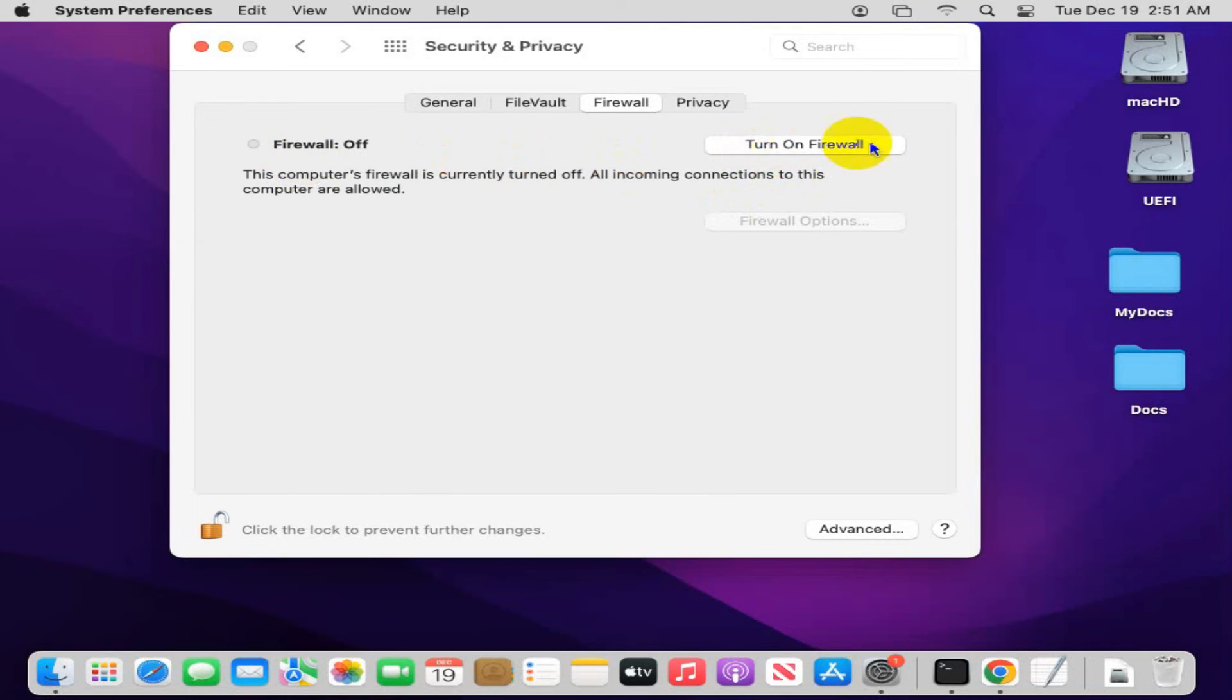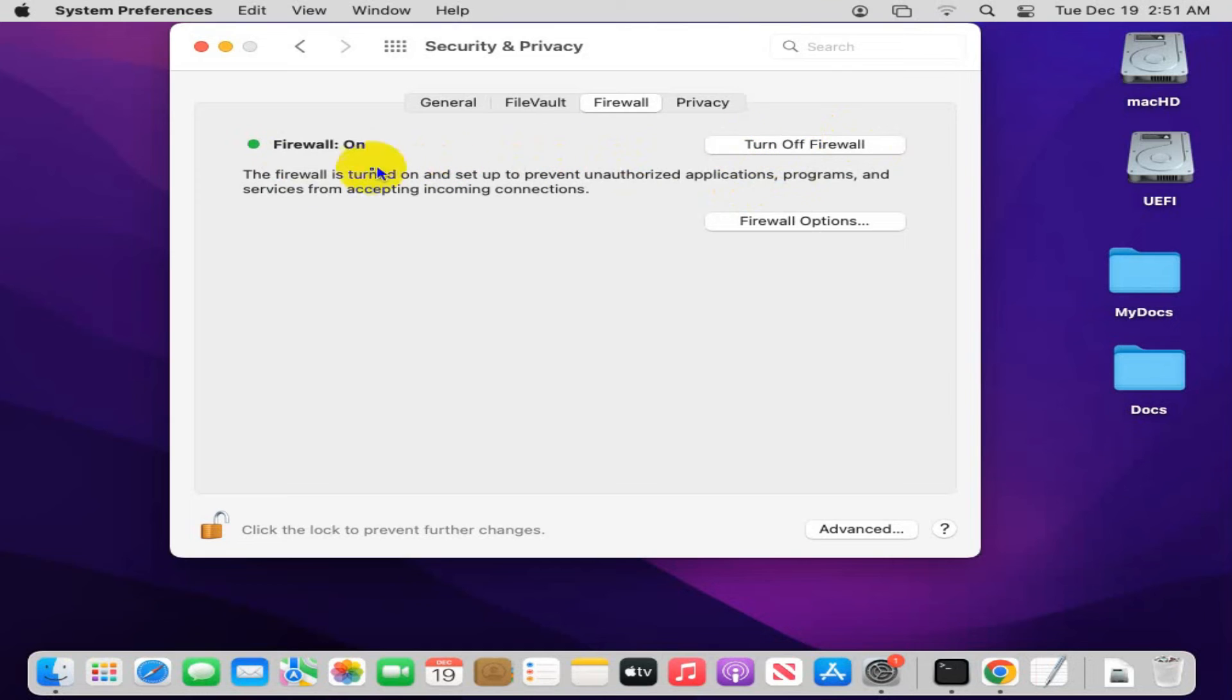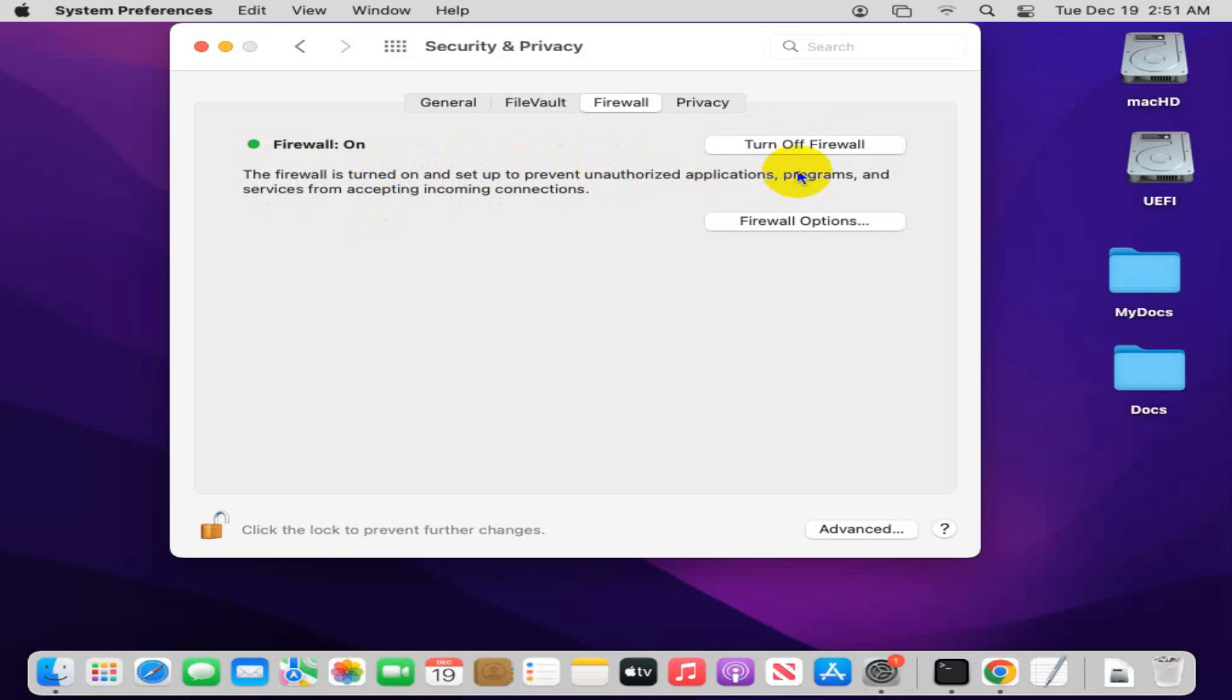Just click on turn on firewall button. Look, the firewall is turned on and set up to prevent unauthorized applications, programs, and services from accepting incoming connections. This is all for today. Hope this tutorial is helpful for you.